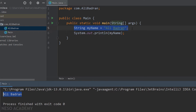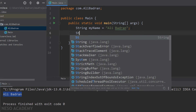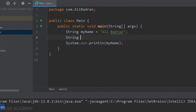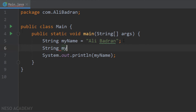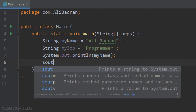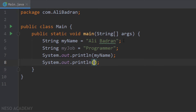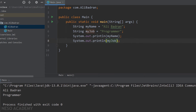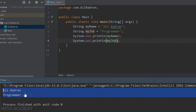Now let's create another variable. It will be of type string also and it is called myJob. Let's assign it to "programmer", for example. Now let's print the new variable — sout and over here we will say myJob. Run the program and as you can see, this is our output. Perfect.